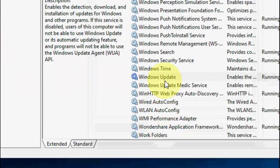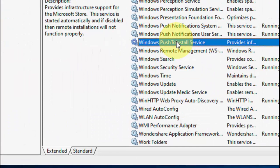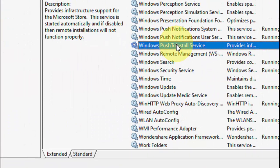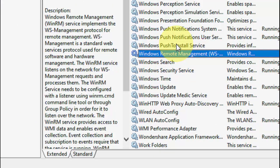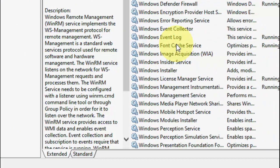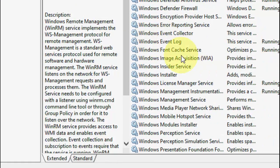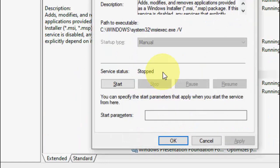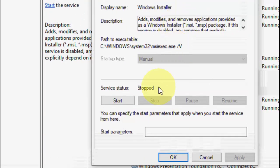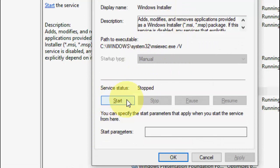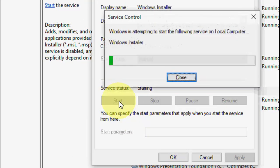After this, find Windows Installer. Here is the Windows Installer. Open it, and as you can see it is stopped, so you should turn it on. Just click on Start, then OK.